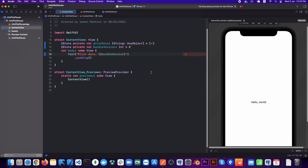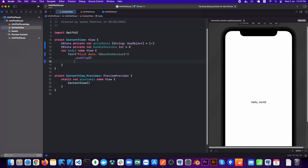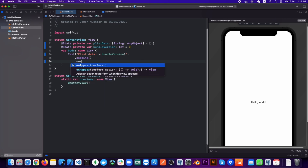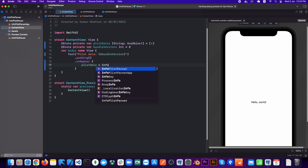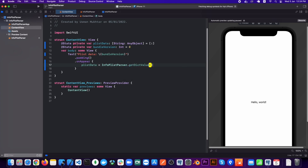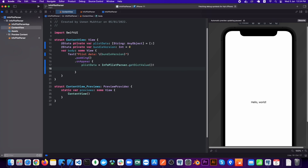Let's add an onAppear, as I want to run this function as soon as the view gets loaded. We'll save the returned dictionary inside our plist state variable, and for now let's just print this to see how it looks.